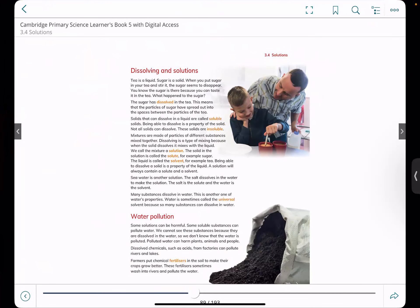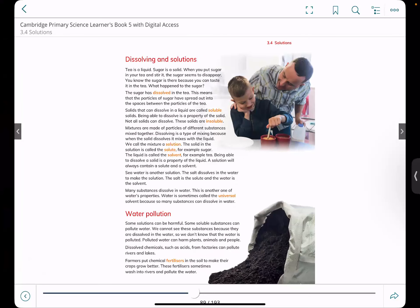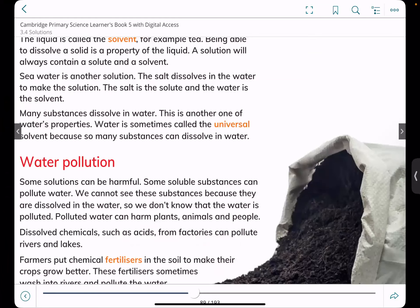Coming back to our textbook — water pollution. Water is getting polluted by so many things. Some soluble substances can pollute water, especially waste from homes and industries. We have to be careful about what we are throwing away. Polluted water can harm plants, animals, and people. Dissolved chemicals such as acids from factories can pollute rivers and lakes — since water is a universal solvent, it can easily dissolve any substance it comes in contact with.